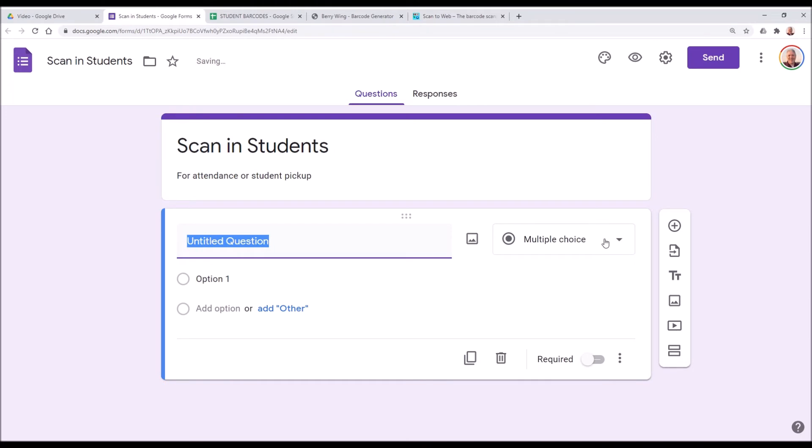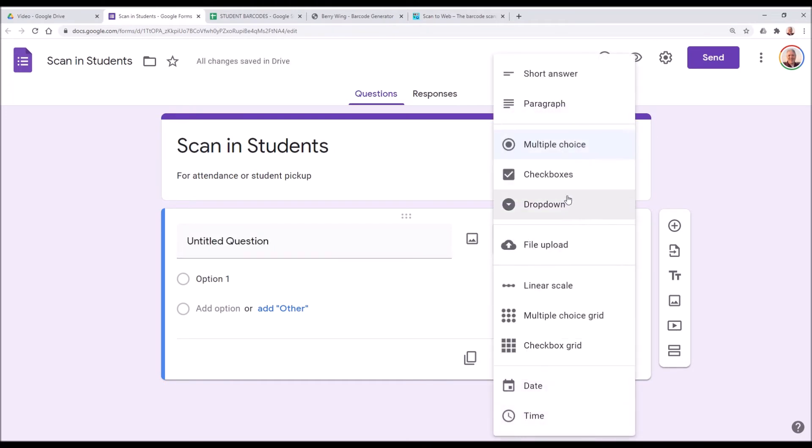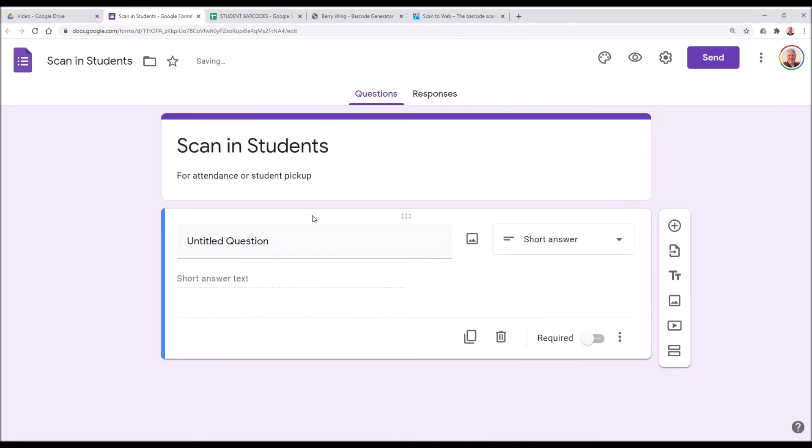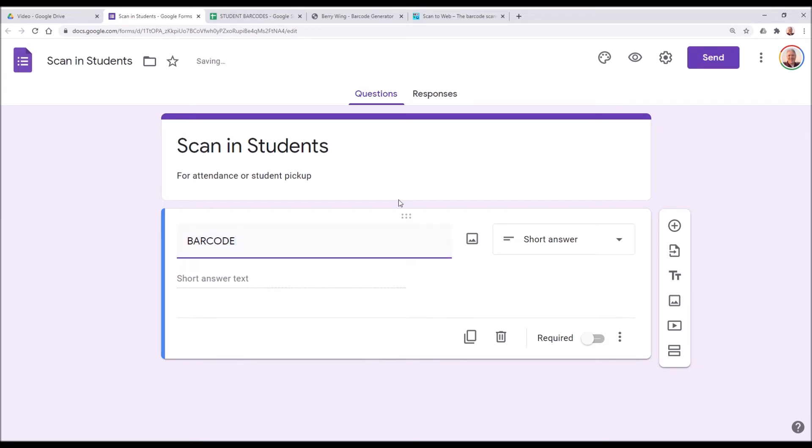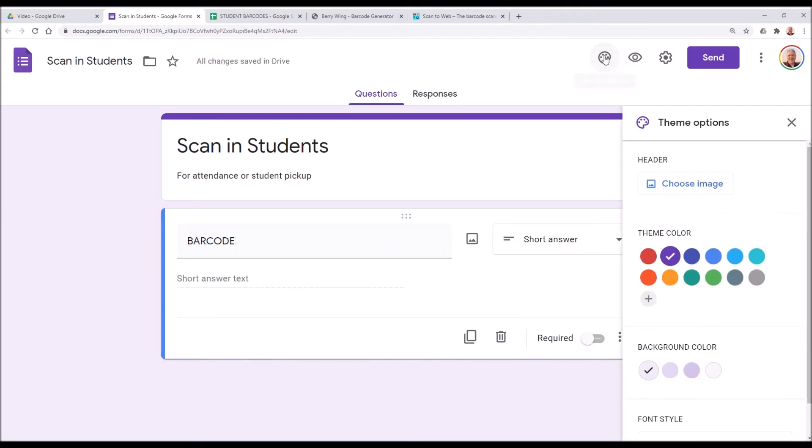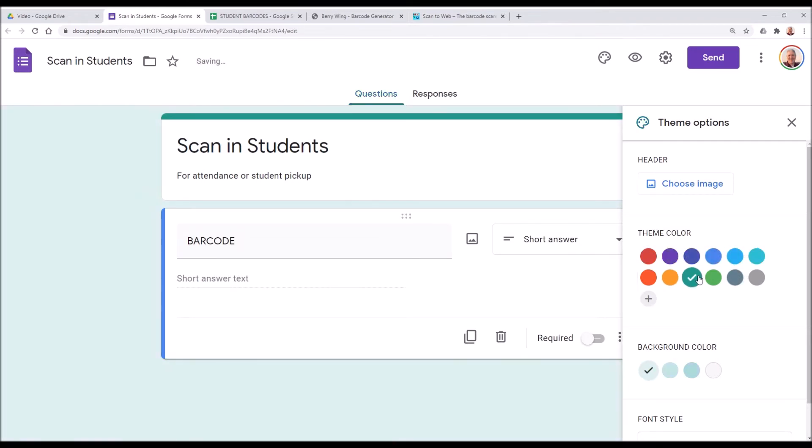Give the name for attendance or student pickup. Go down to untitled. The first question here, we're going to make it a short answer. I'll just call it an all-caps BARCODE. So we're going to make it nice and simple. We can get creative with the colors here too. Maybe you have a decent choice of school colors.